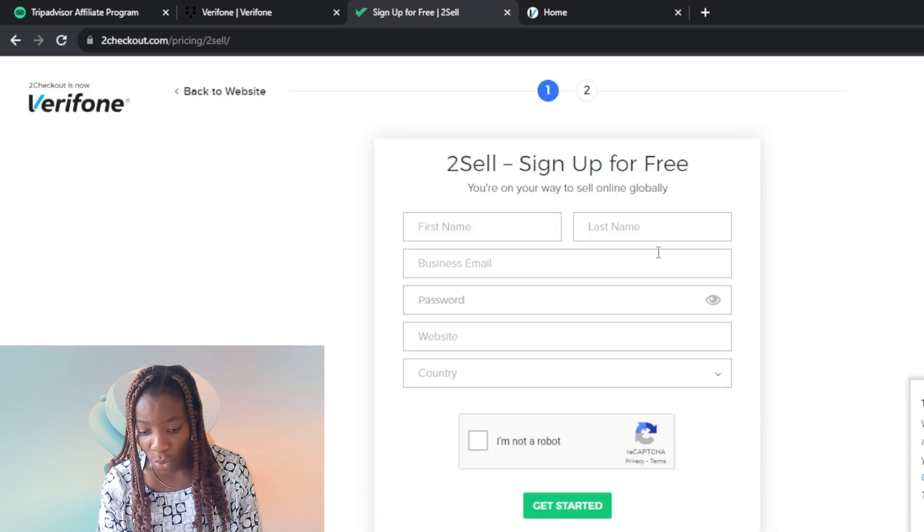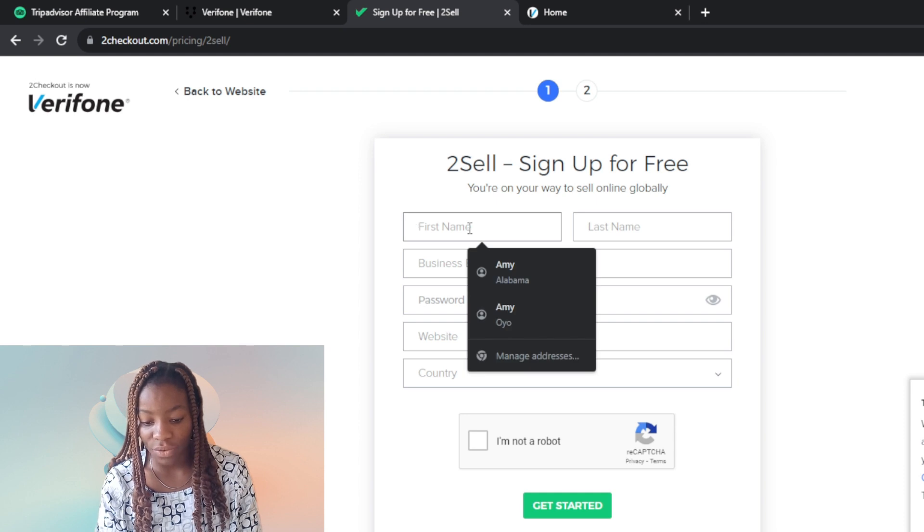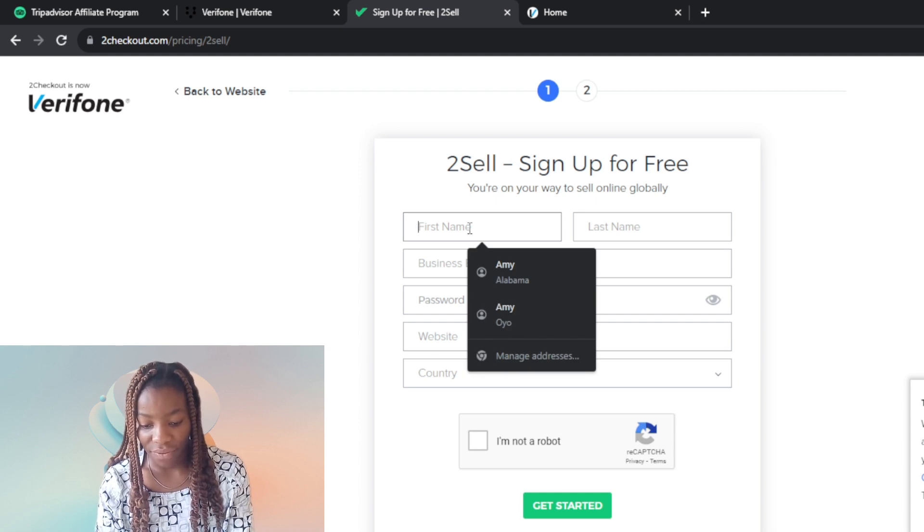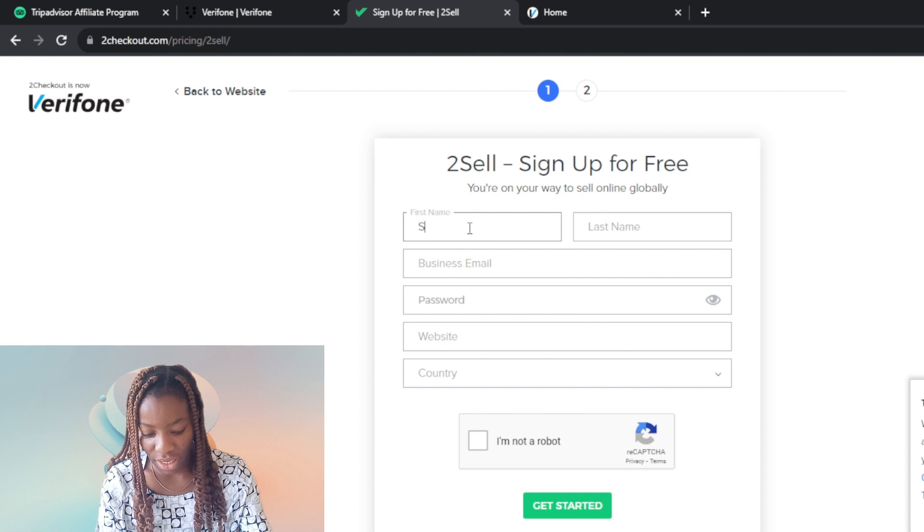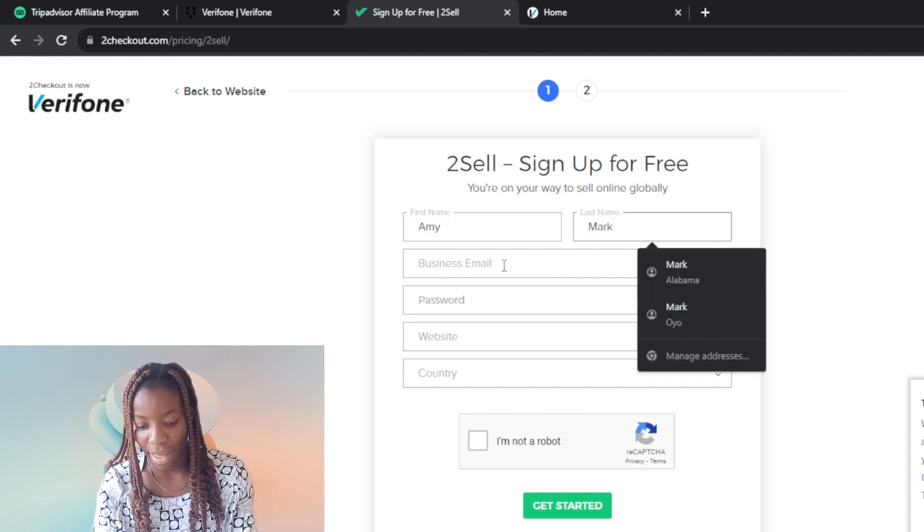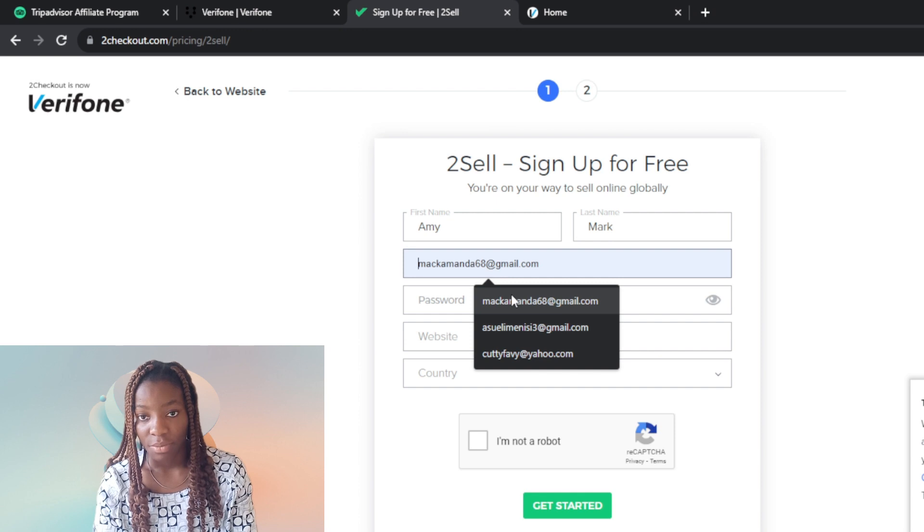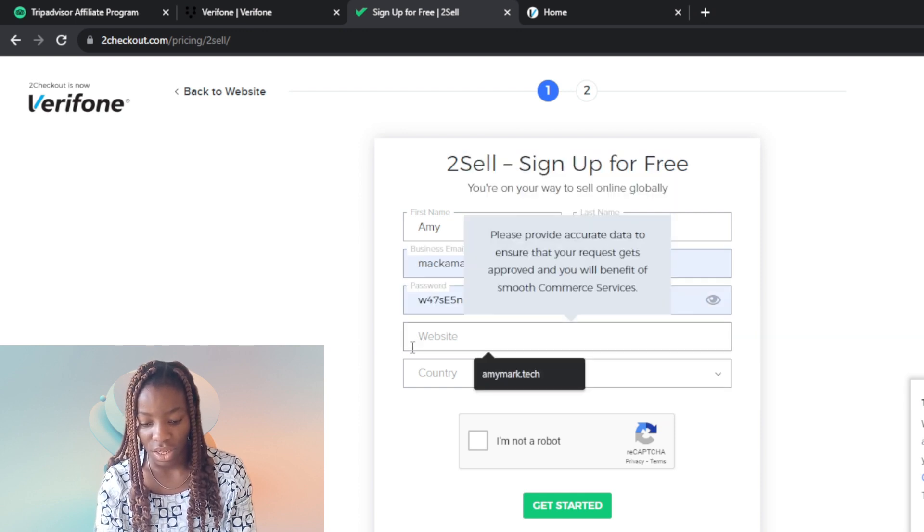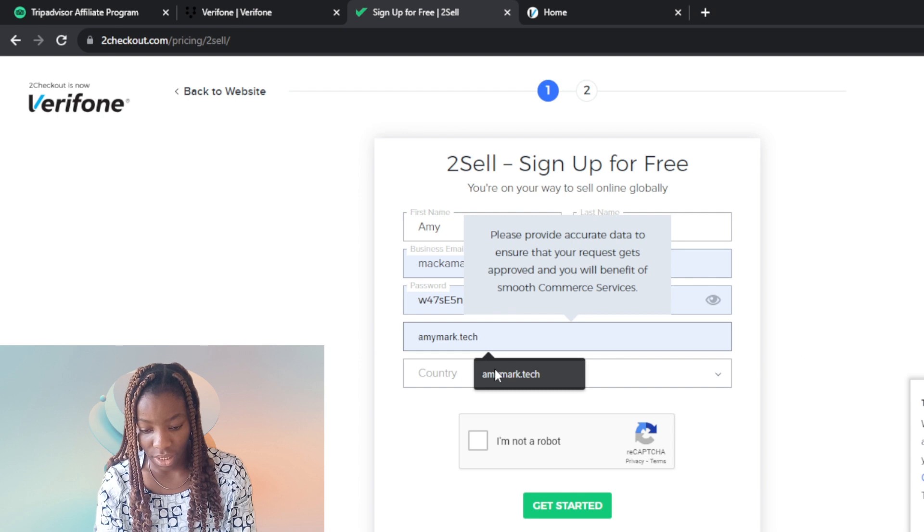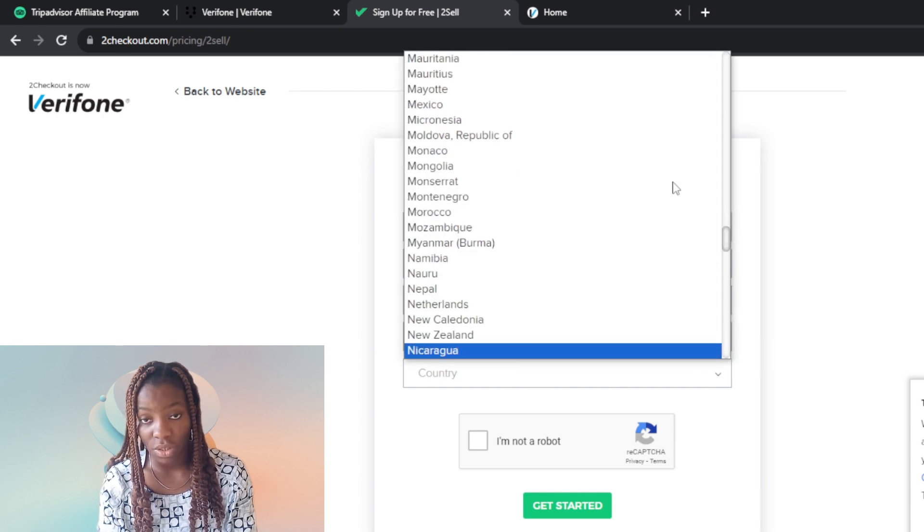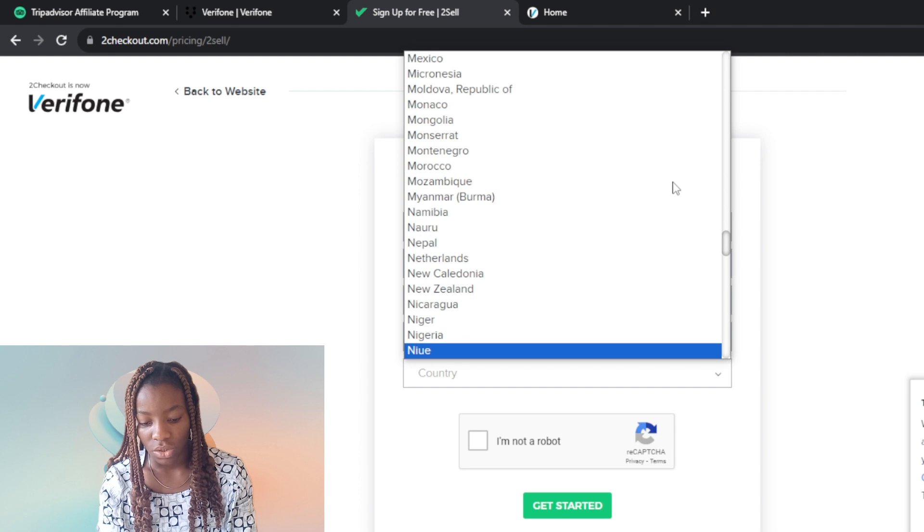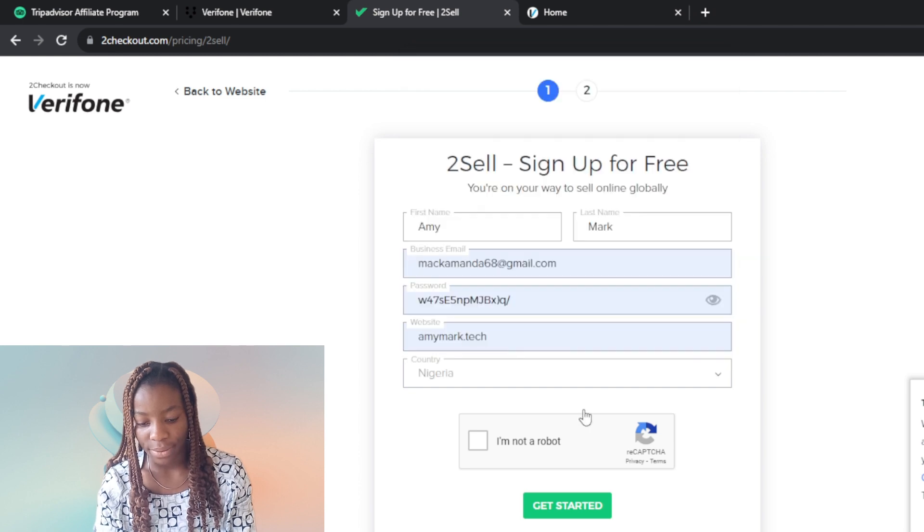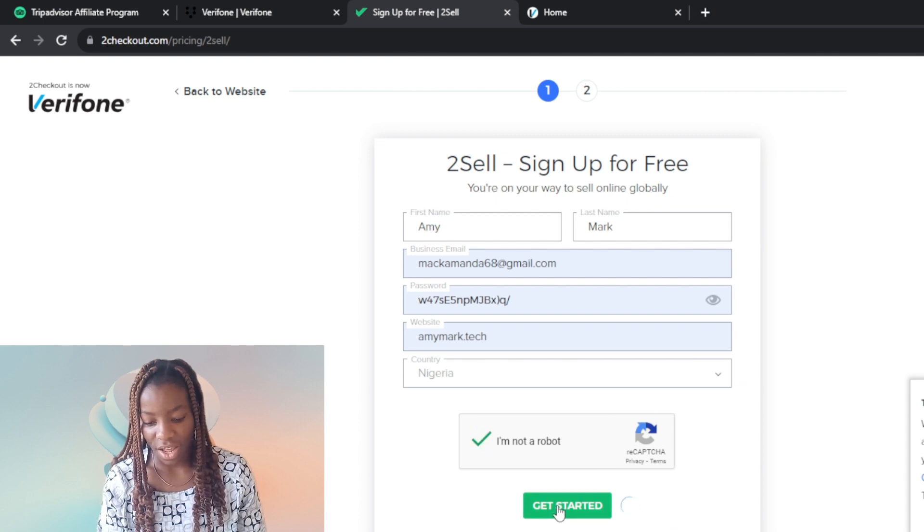This is 2Checkout right. I'm going to click on 'Sell Sign Up for Free' - the one way to sell online globally. Let's follow through with all of this. First name, I'm using Amy, then Mac, business email, and the country field.